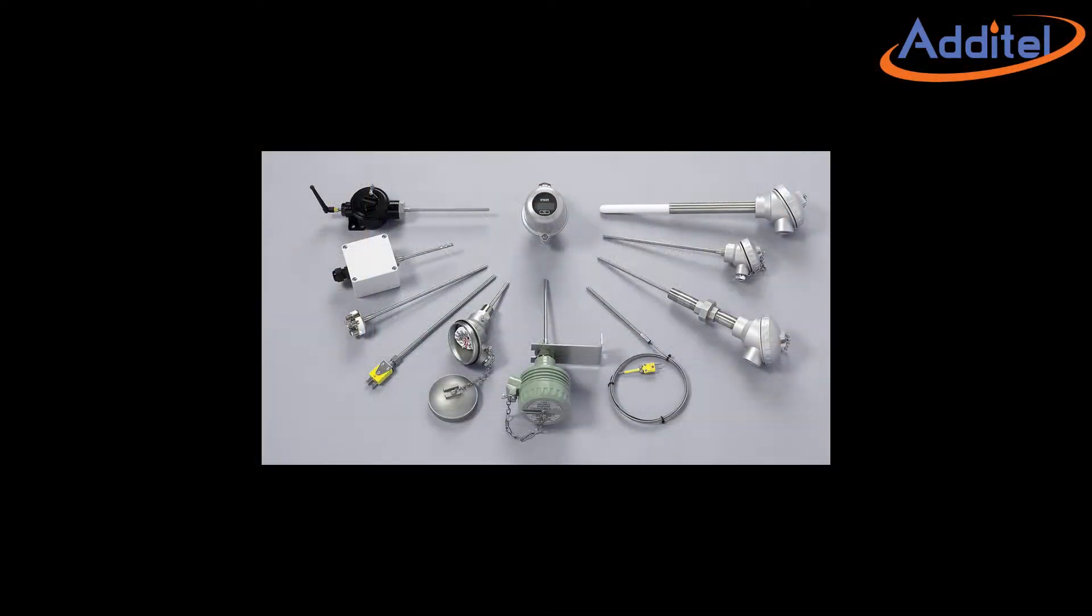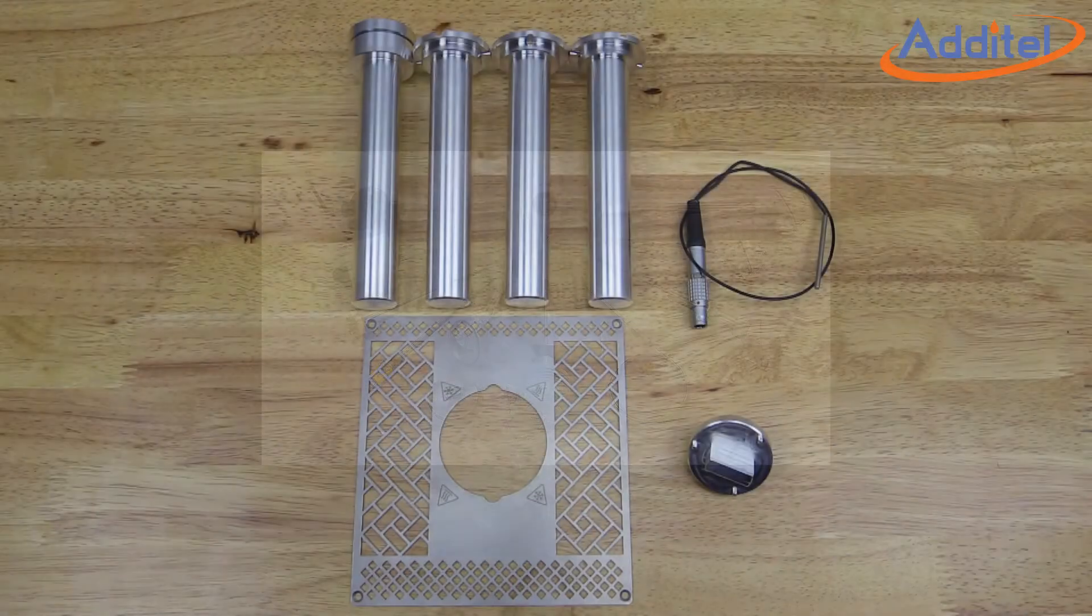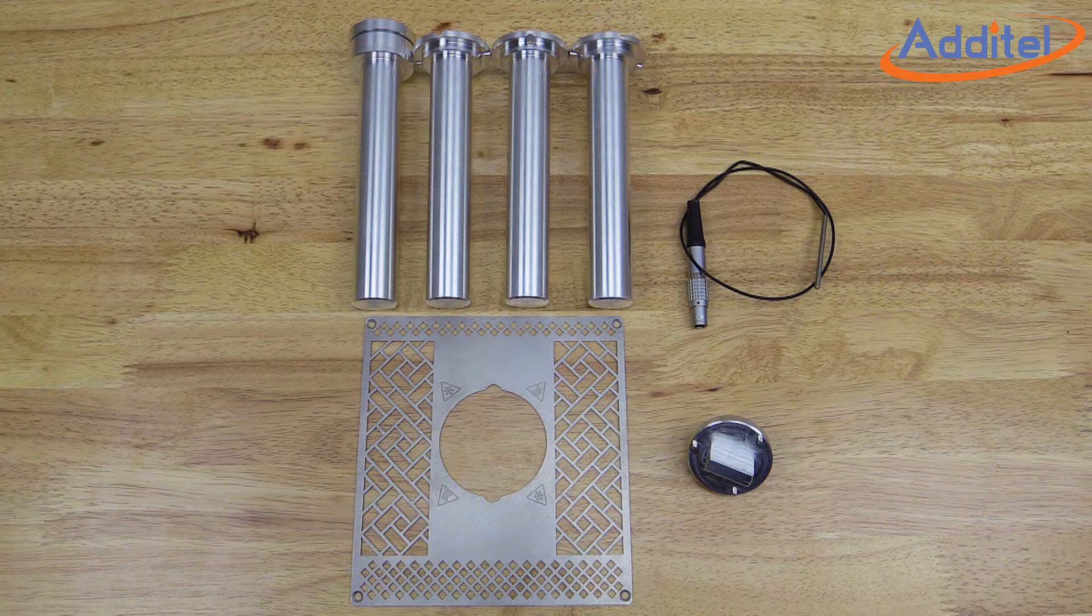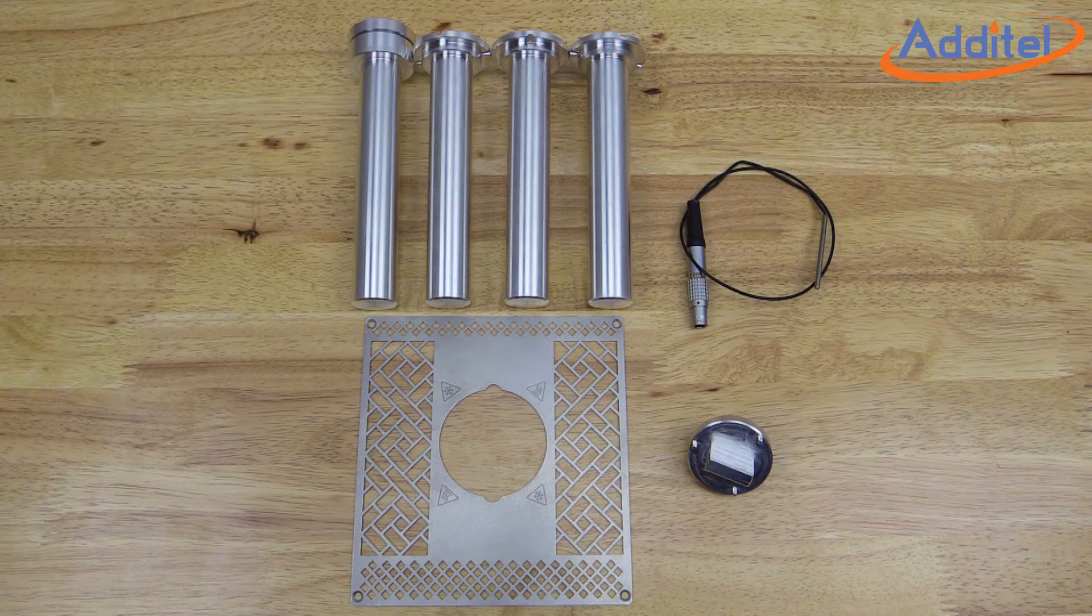Calibration of short temperature devices can be problematic. In this short video, we will show you how to use the Additel Short Probe Kit to improve temperature calibration results when working with shorter style probes and transmitters.